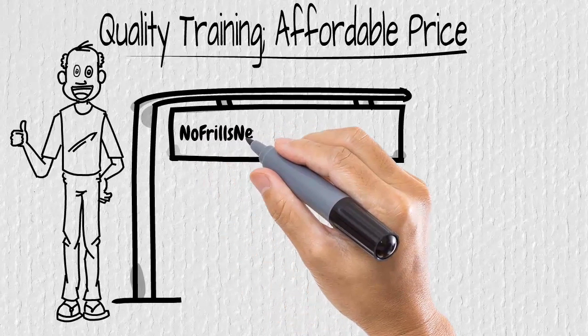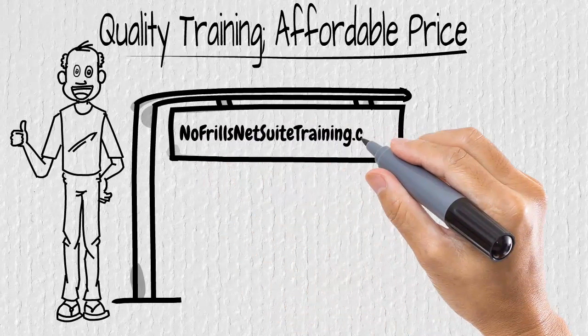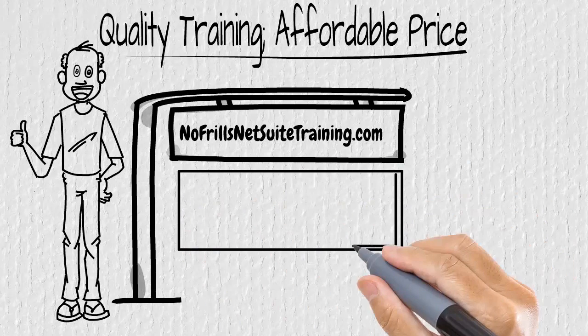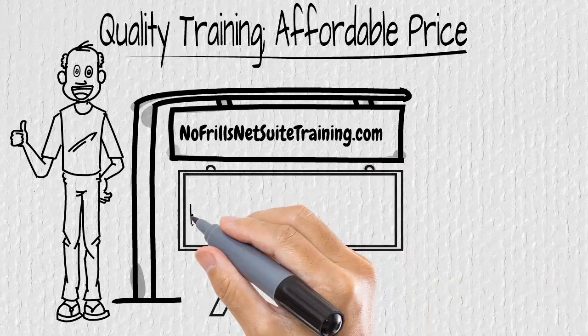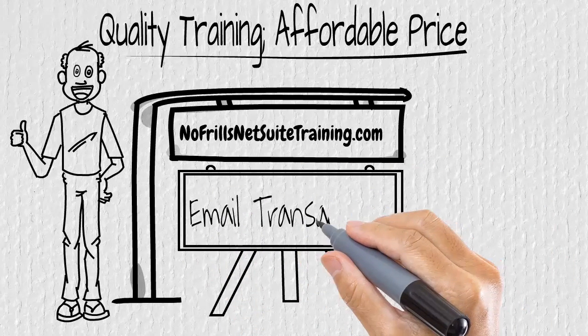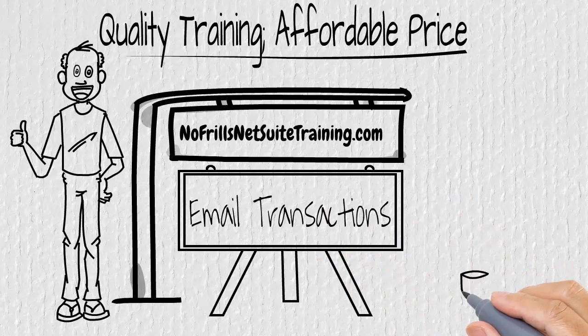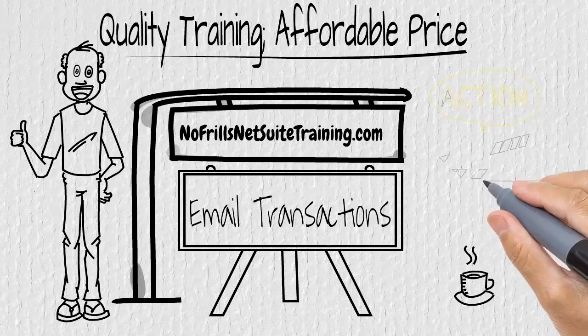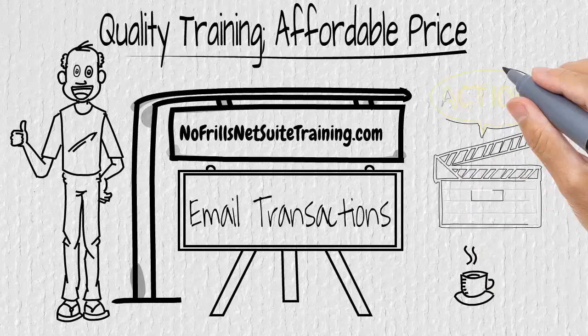Hello, it's Anthony from NoFrills NetSuite Training. And in today's free training, we're going to look at best practices to use when sending your transactions to your customers via email. So grab a cup of coffee and let's get going.